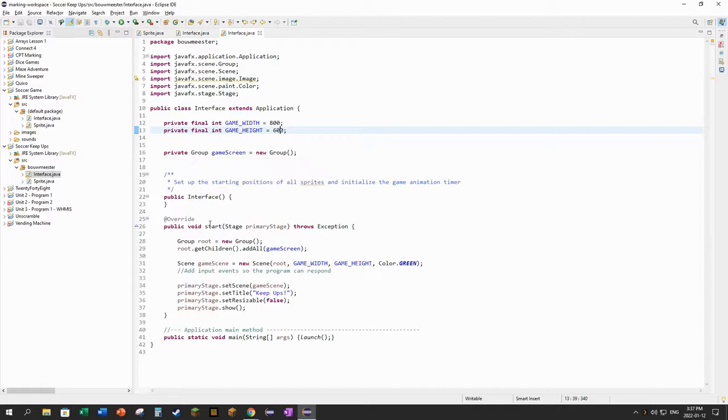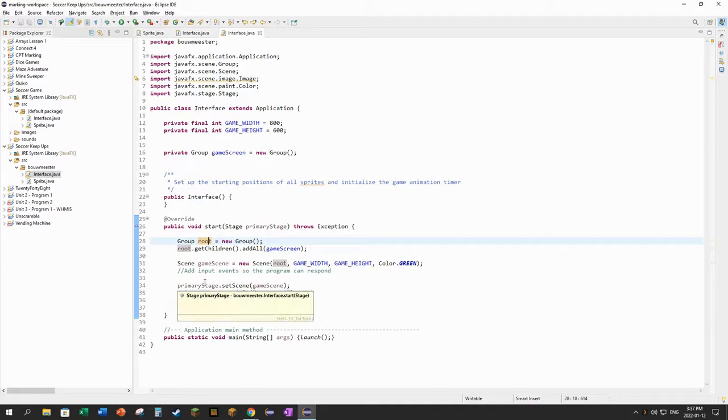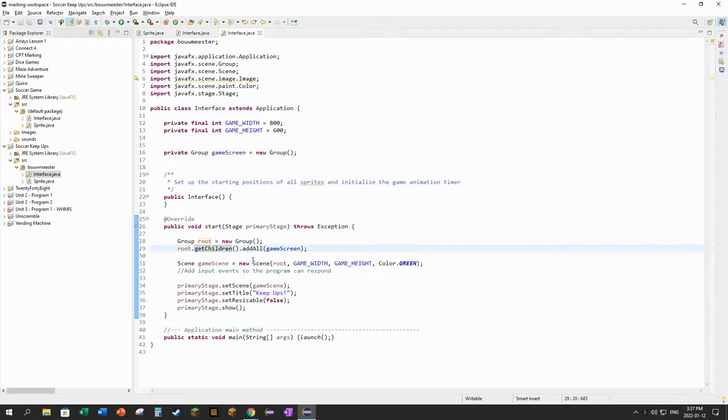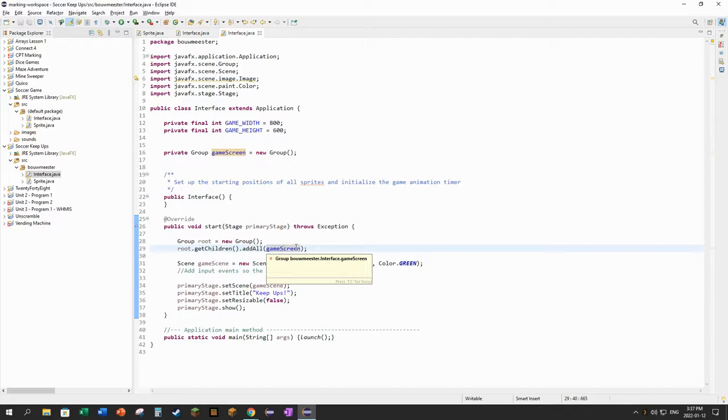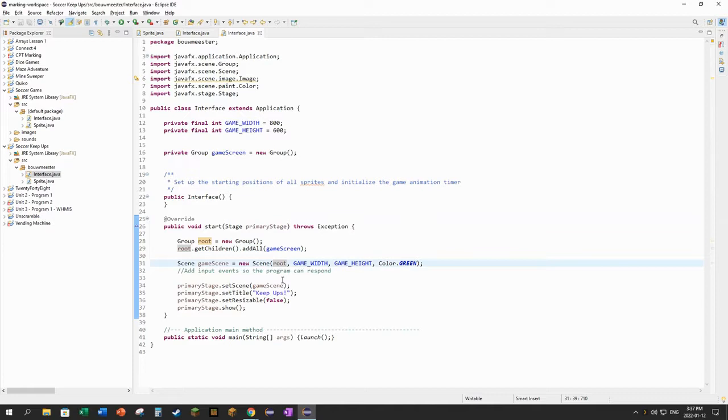In the start method right now I have to make a second group, or another group, that I call the root of all the groups. It's the first element in the scene tree - that's the language that JavaFX would use. Right now for the root group, I'm going to get the children for that and add the game screen to it right there. Right now that's the only thing that I have to add.